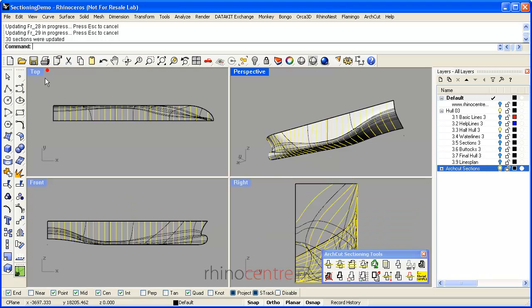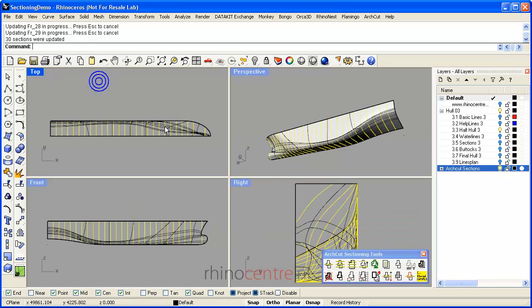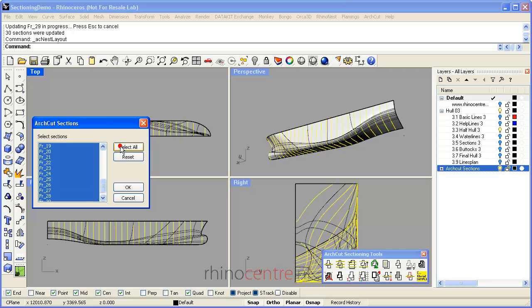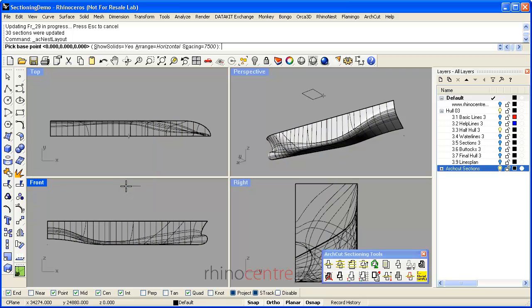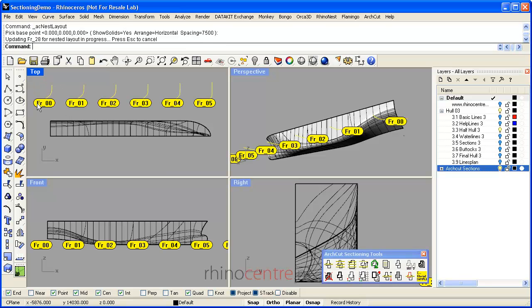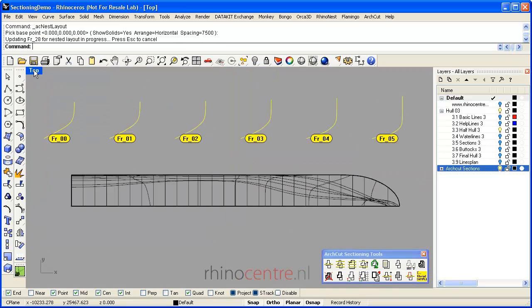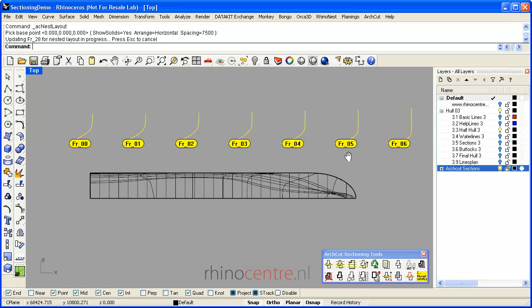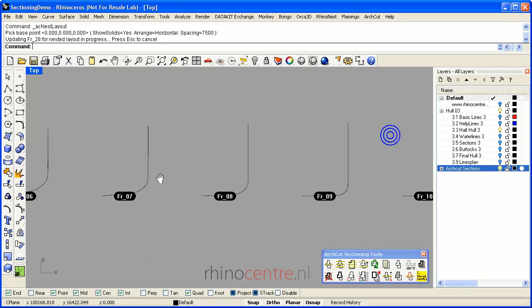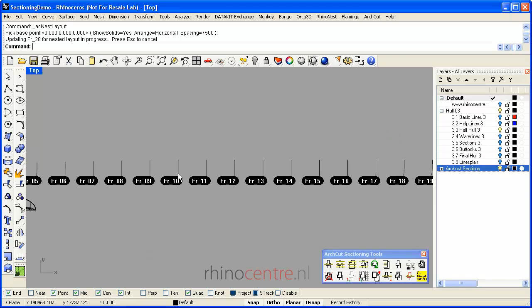For 2D detailing purposes, there is another option, and that's this button to create a nest layout. I can select all sections and, for example, lay them on the floor. As you can see, these are the frames.